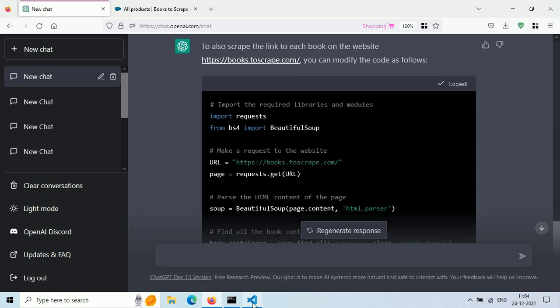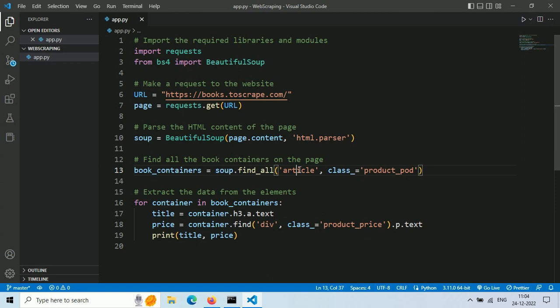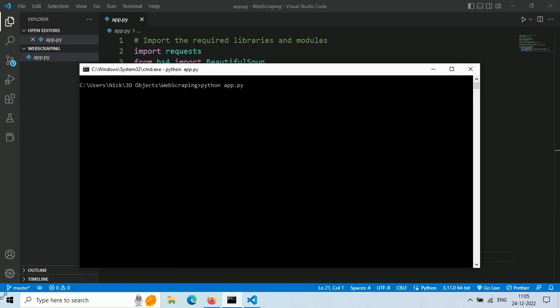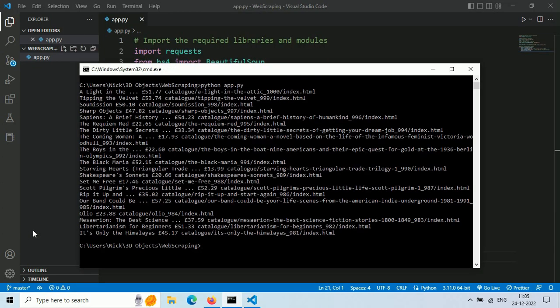Let's copy this new code and paste it here. Save it and run this file. Boom. Now we're getting title, price, and URL link for each book.